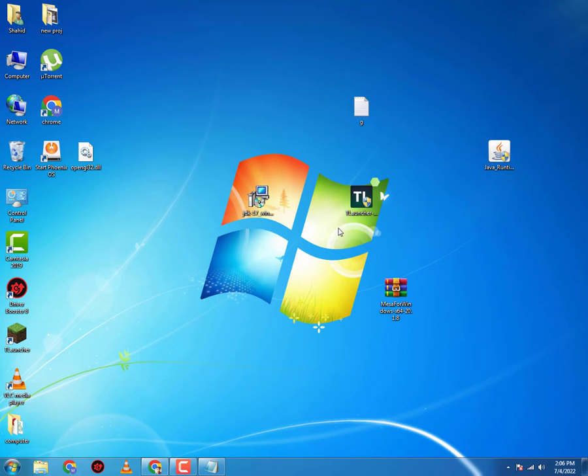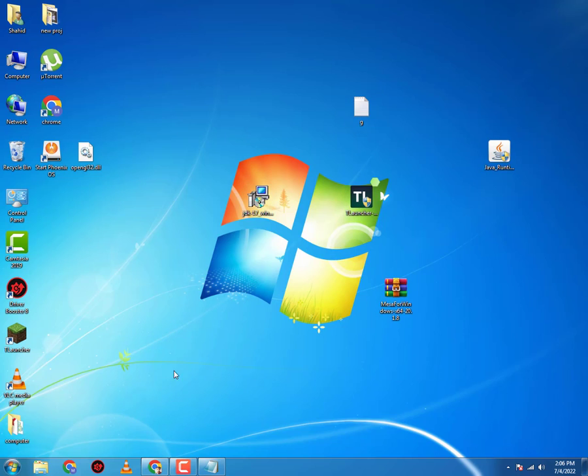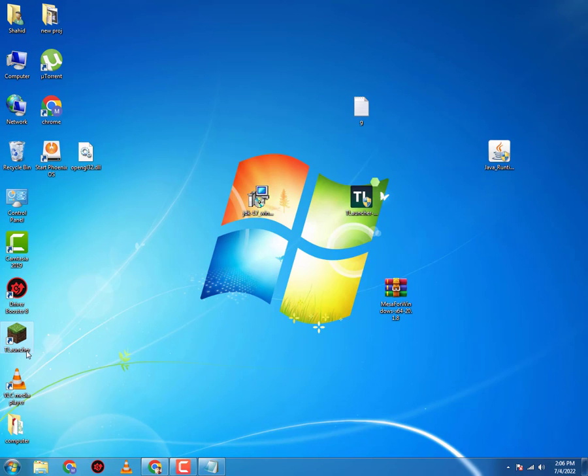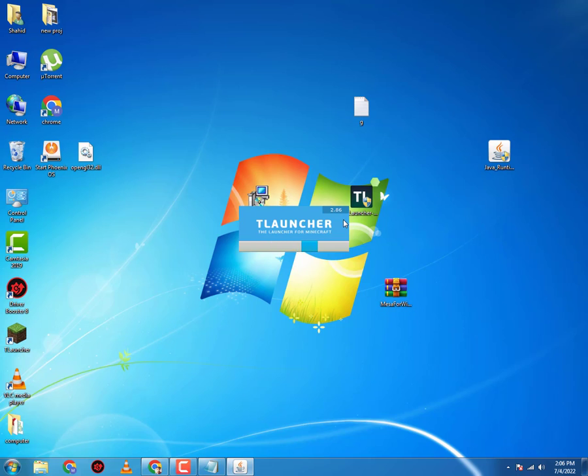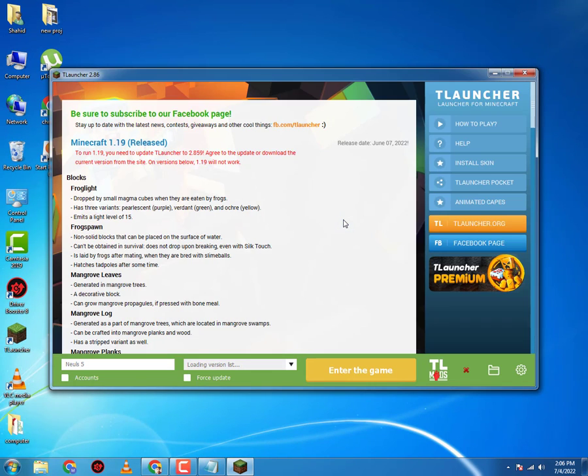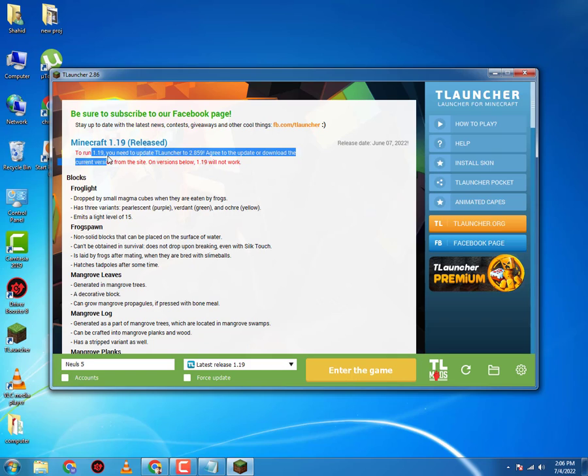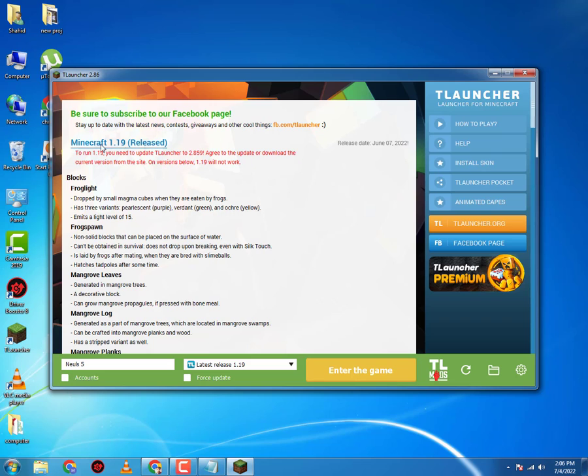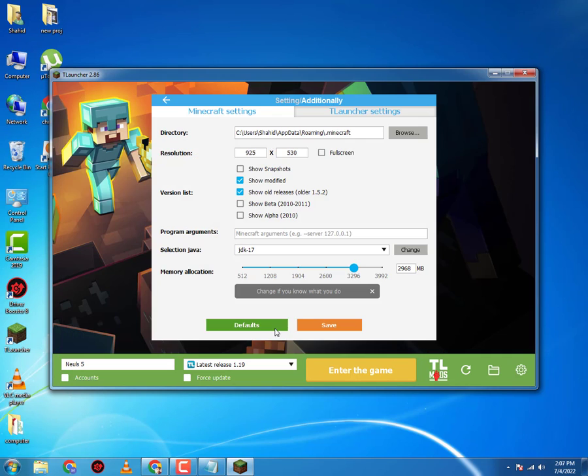After you've installed all this stuff, you want to go to your T-Launcher. As you can see, you can only run Minecraft 1.19 on this T-Launcher version, so that's why we're using the latest version. You want to go in settings. I'm gonna reset the settings. You want to go to Java selection.